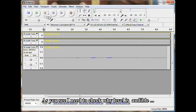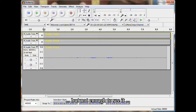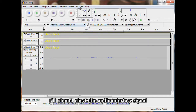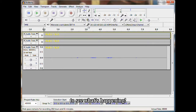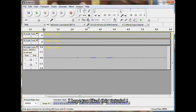As you see, I need to check why the level is audible but not enough to see it on the meter. I should check the audio interface to see what's happening. And that's all. I hope you liked this tutorial. Thanks for watching. Bye.